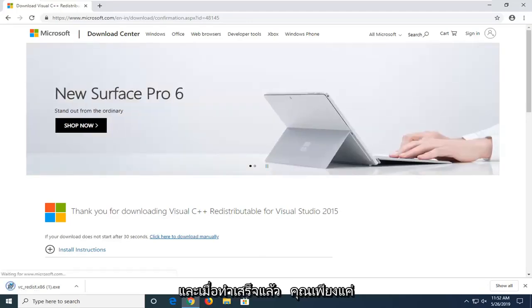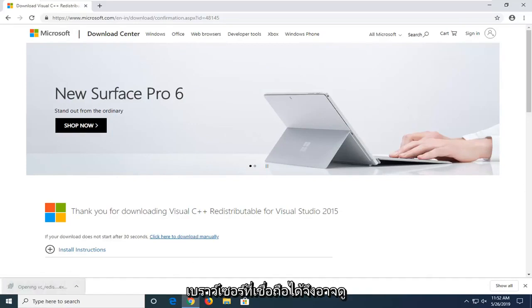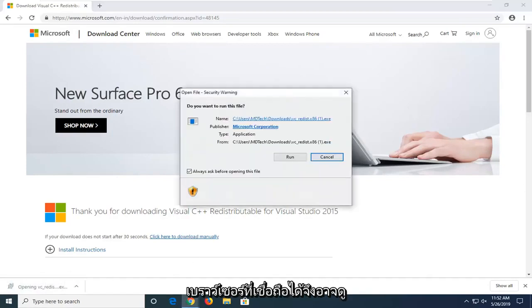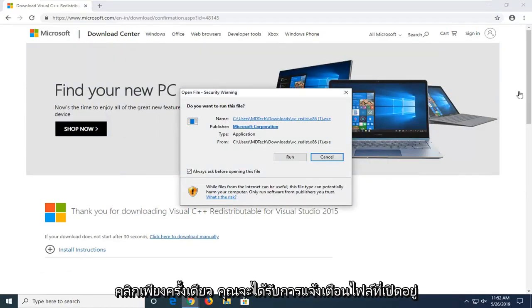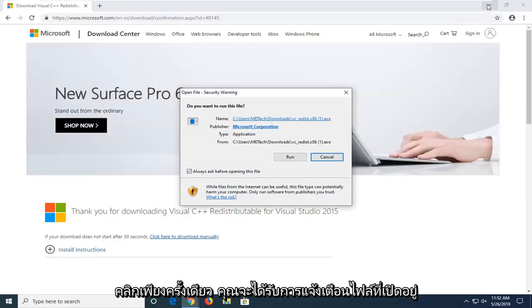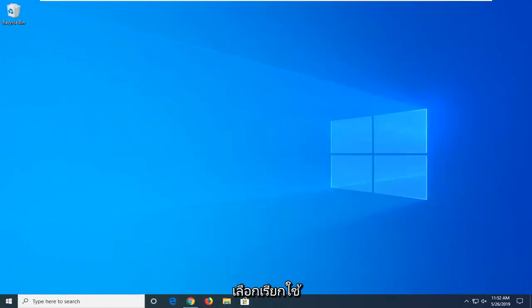Once that is done downloading, you just want to open it up. Depending on what web browser you're using, it might look a little bit different, but you just want to click on it one time. You're going to get an open file notice here — 'Do you want to run this file?' Select Run.